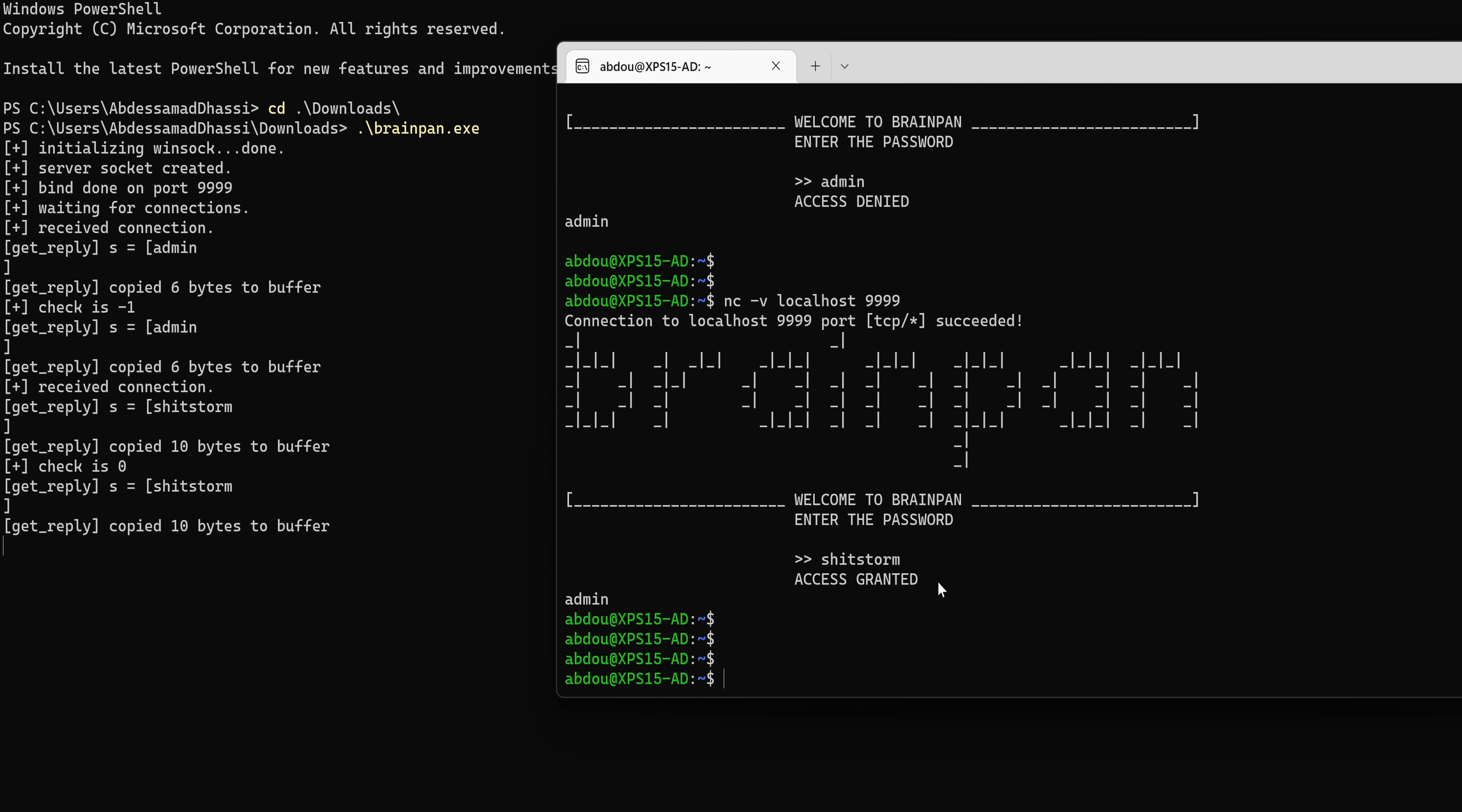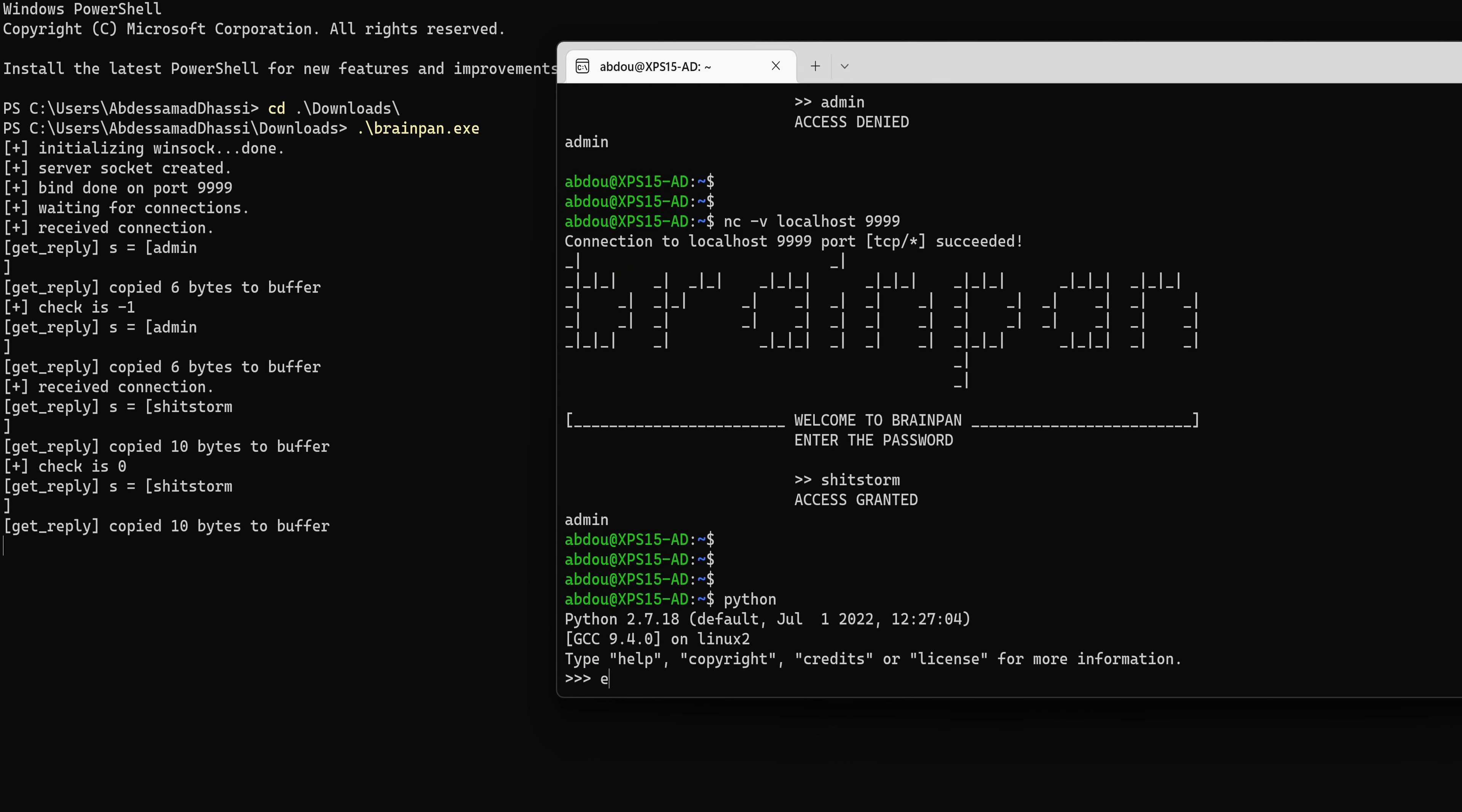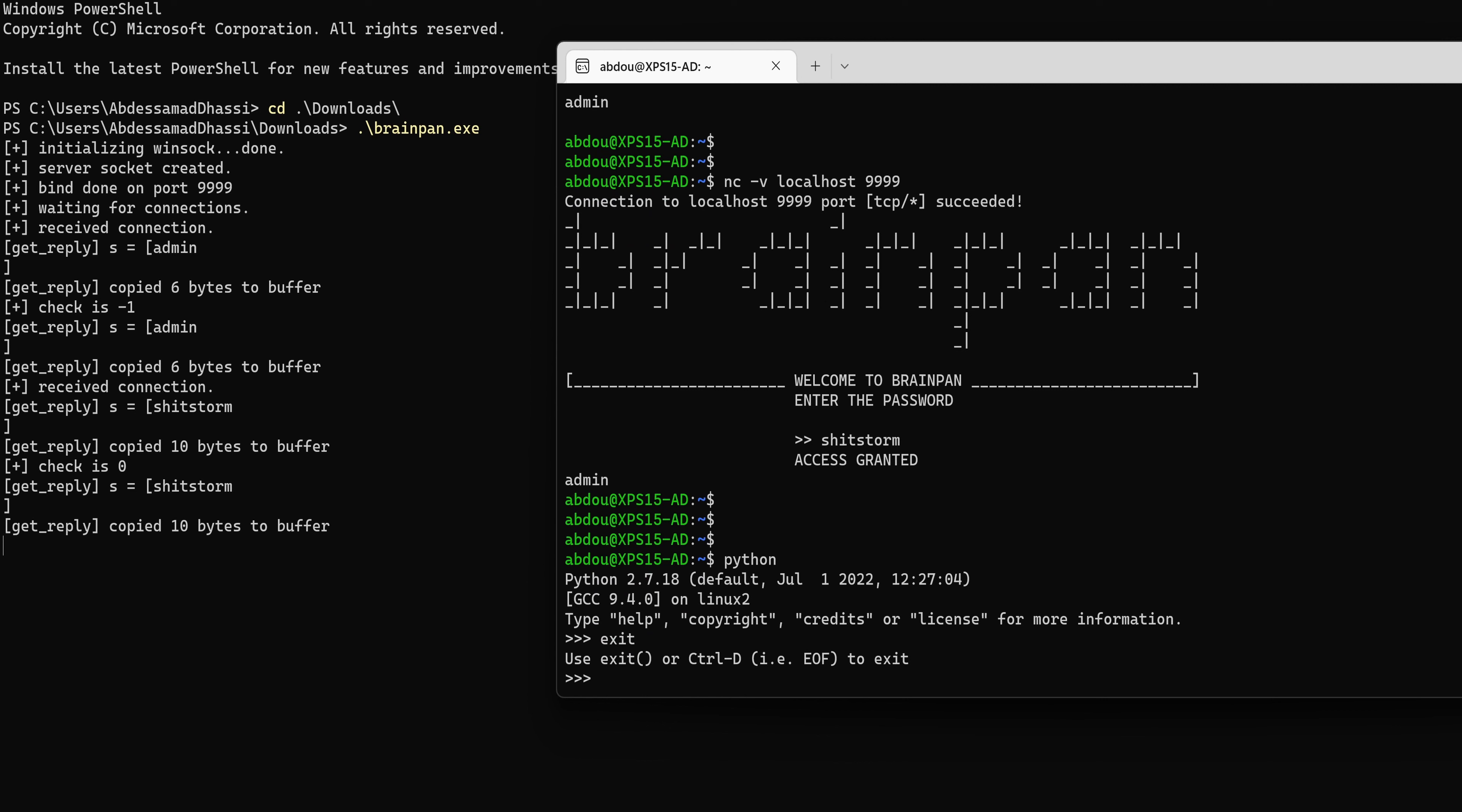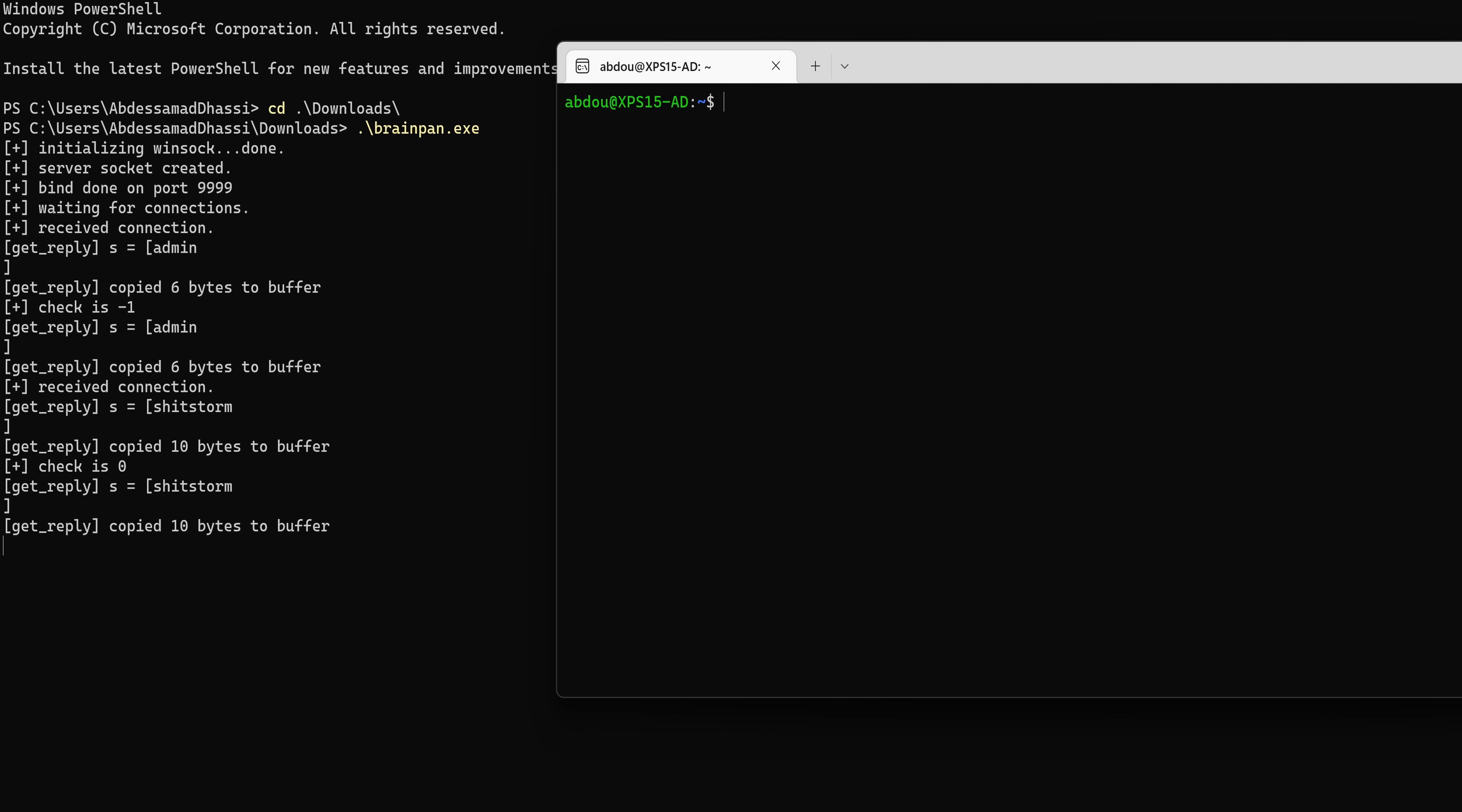So what happens if we try to send like a long string, like 521, what would happen? Actually, let's use Python to do that. So do I have Python here? Yes.